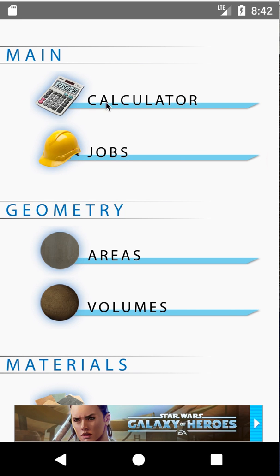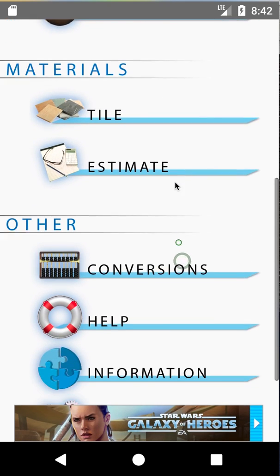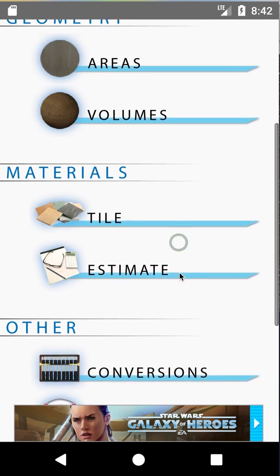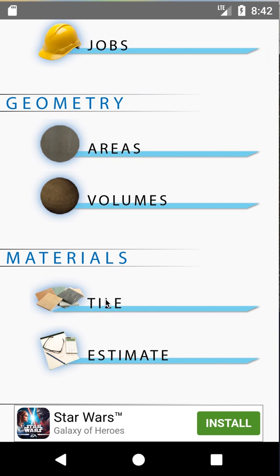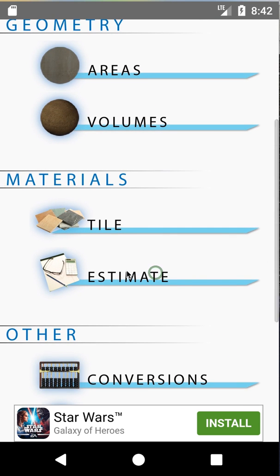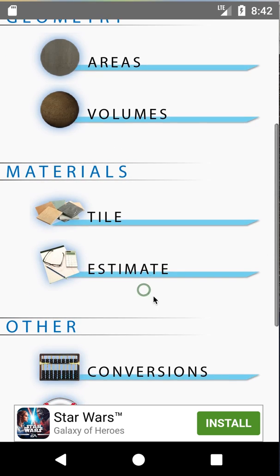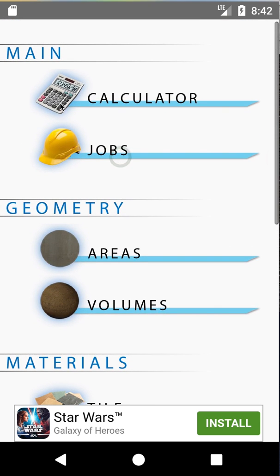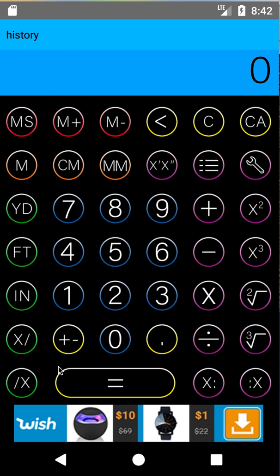When you first come into the app you'll see the main menu screen. There's a lot you can do here, but if you're just using this as a calculator you can simply go into Tile and do tile calculations. However it does a lot more — you can save several jobs, several estimates, do conversions, and you also have a construction calculator up here that you can click into and do calculations at any time.